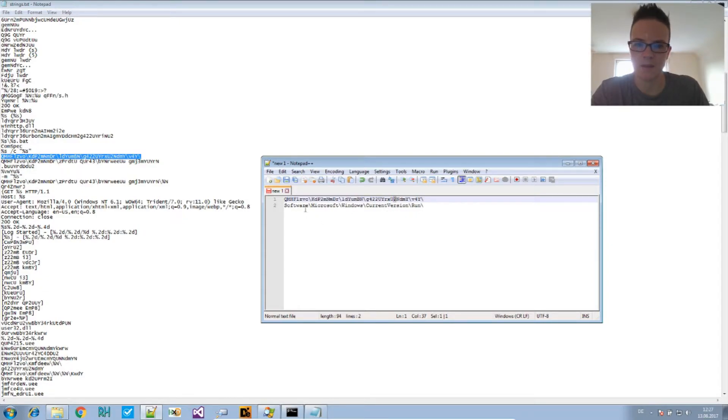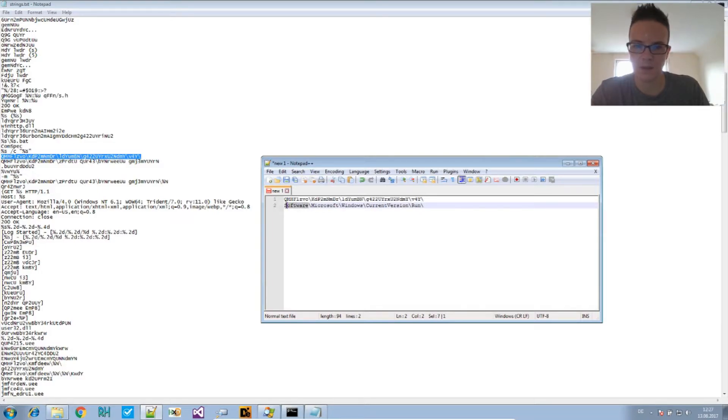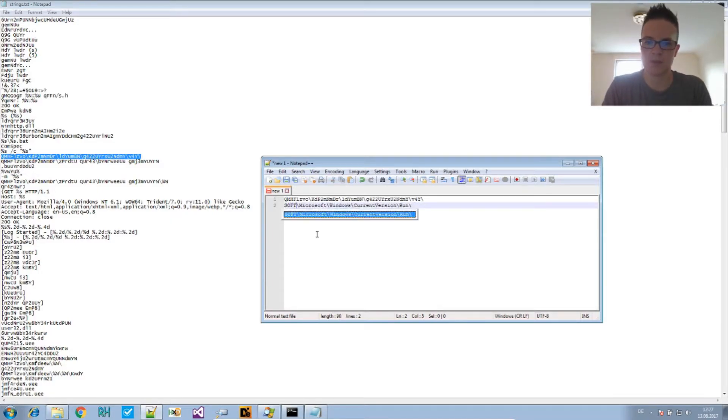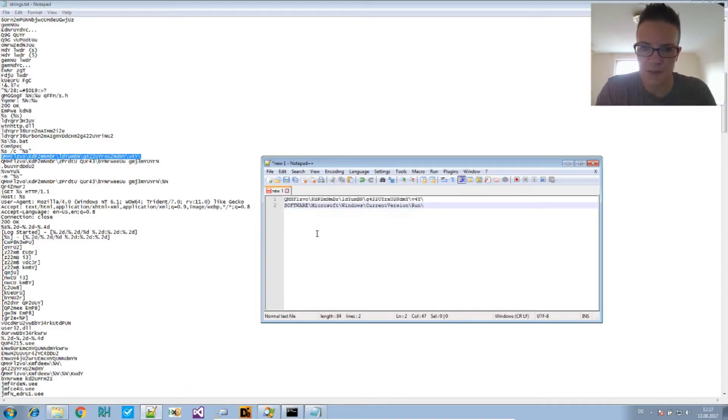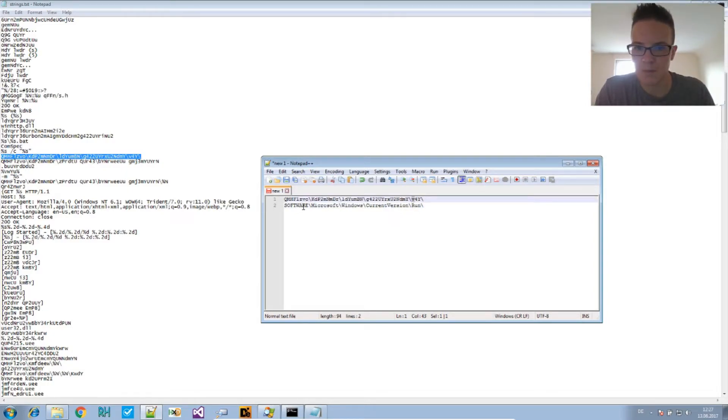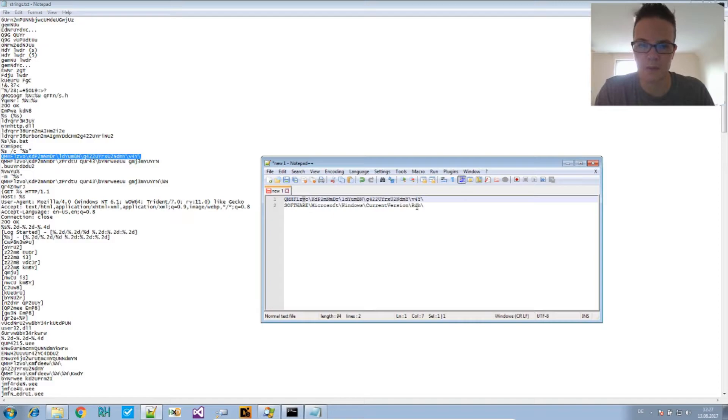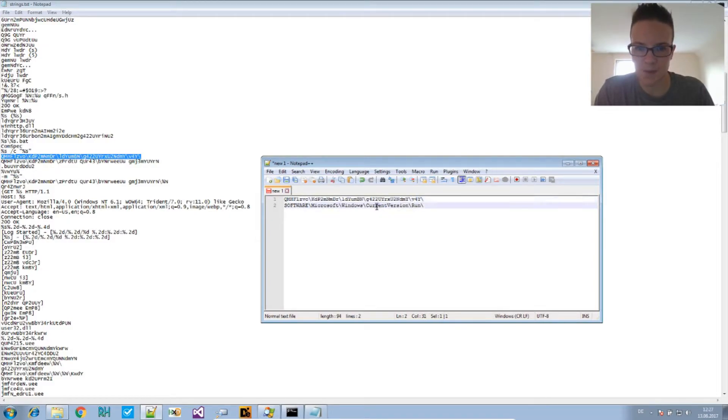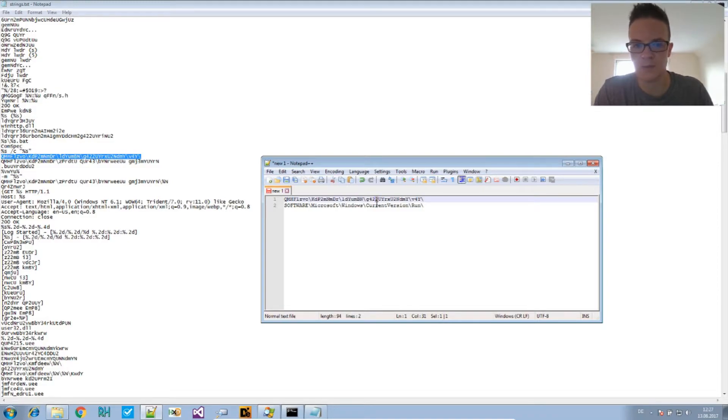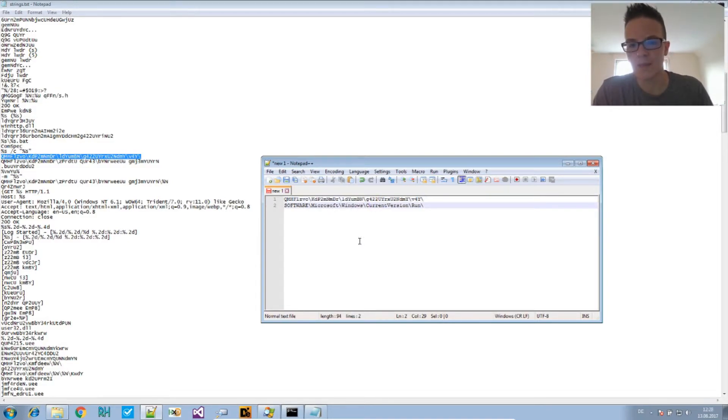So we see that R is always translated to the number two. Not in this case because I guess it should be uppercase. Does that fit? Do we have a big R here? Yes we have. So uppercase R is translated to lowercase V and lowercase R is translated to two. So this seems to fit.